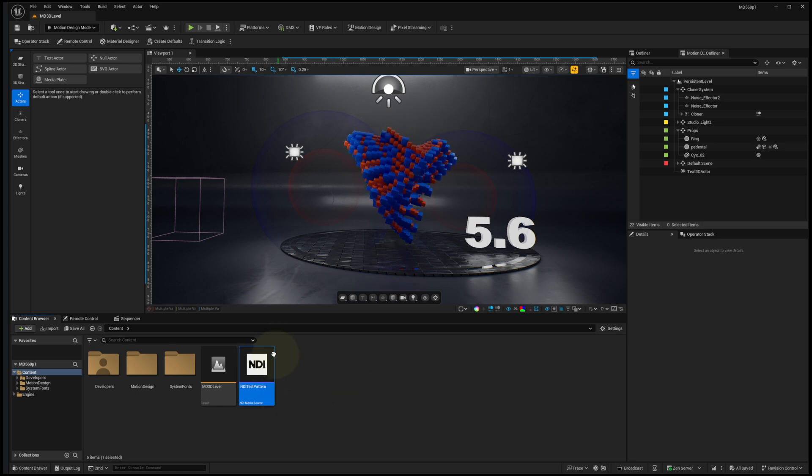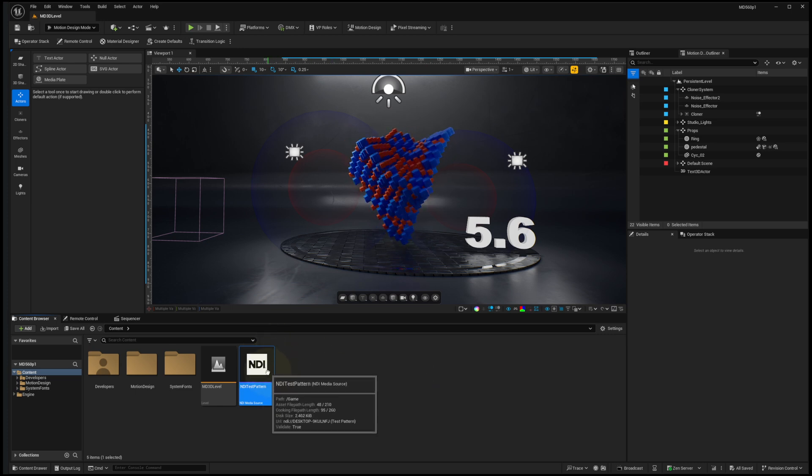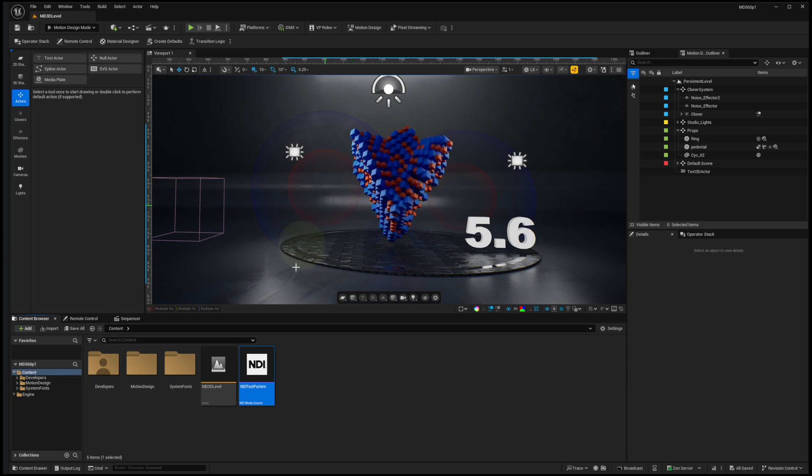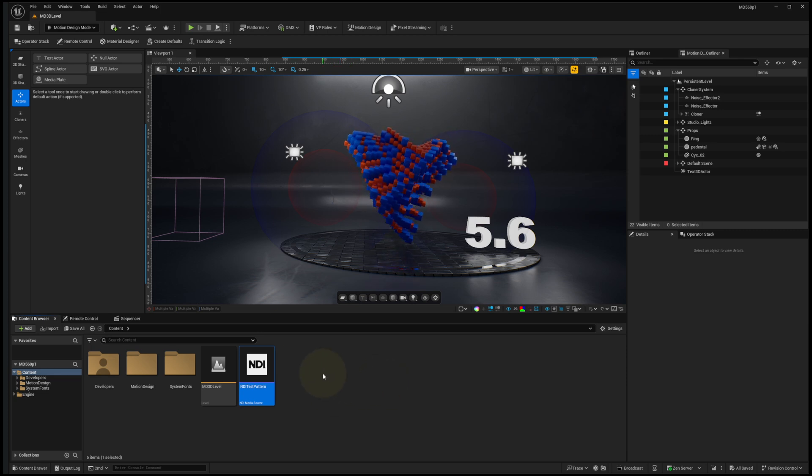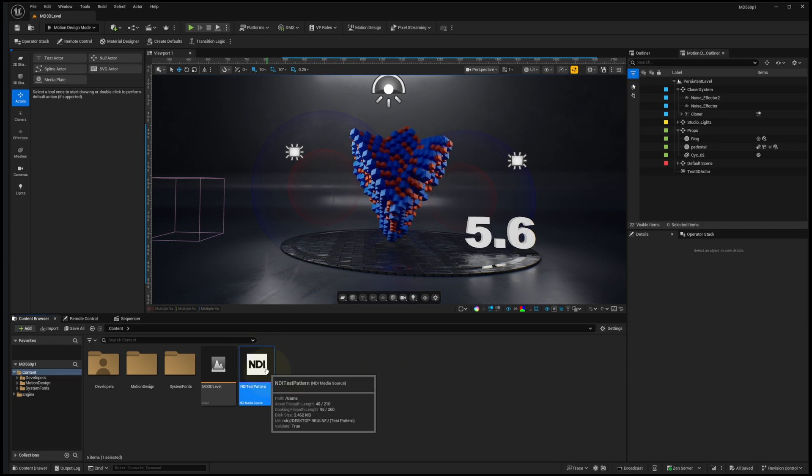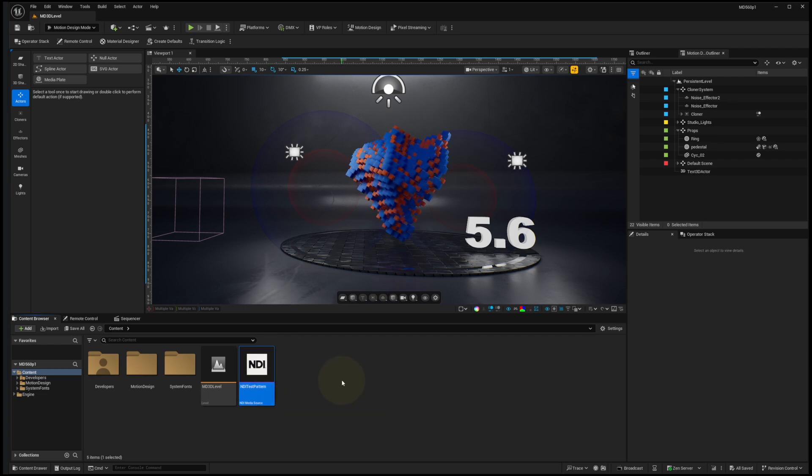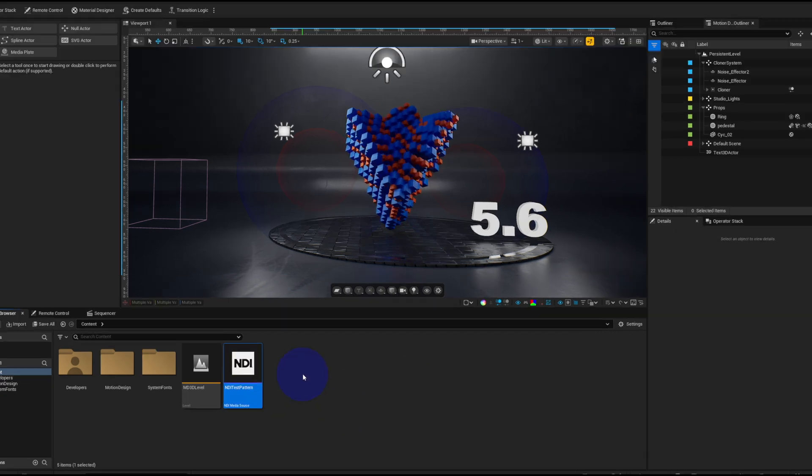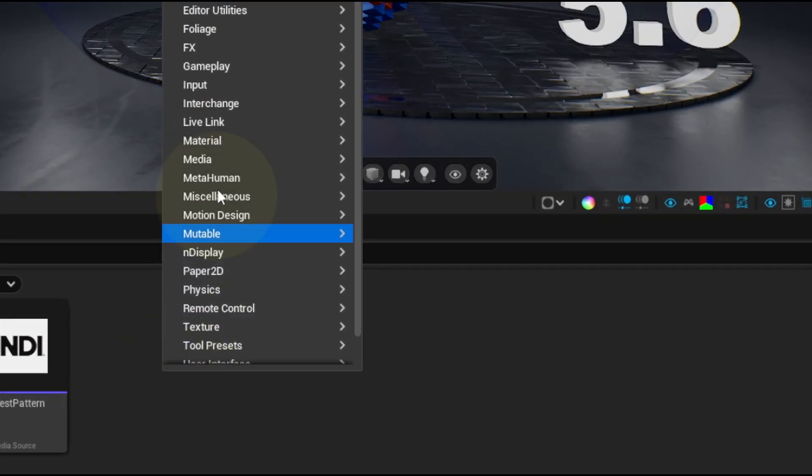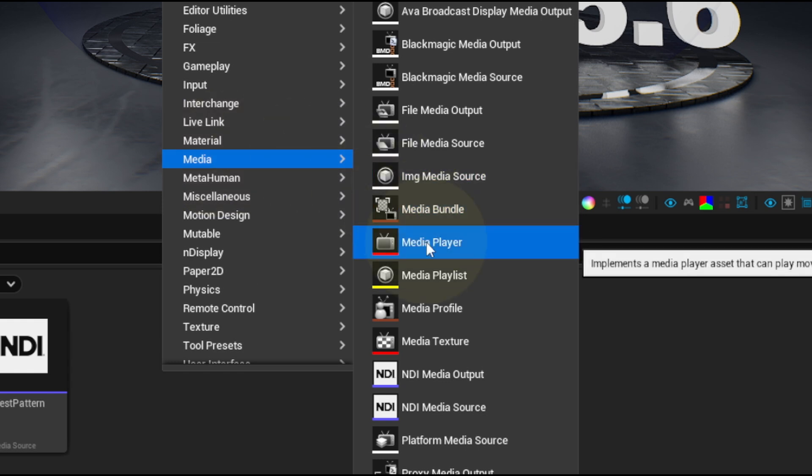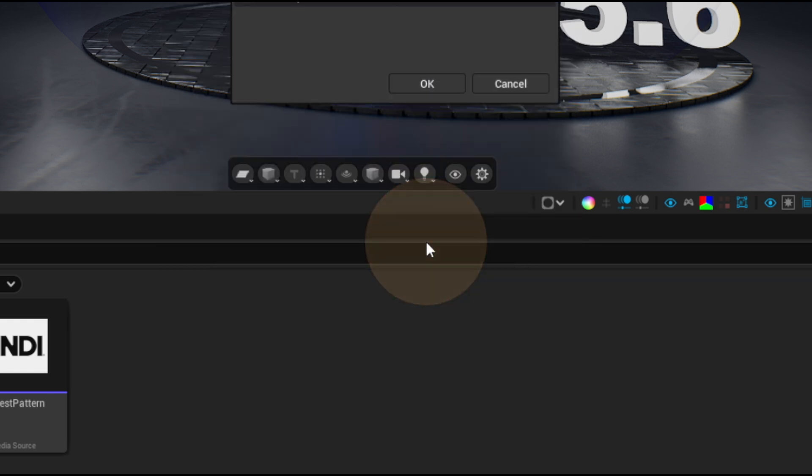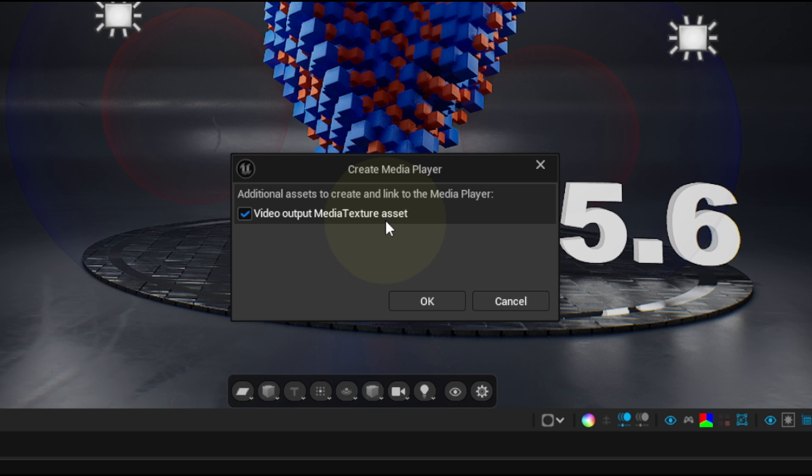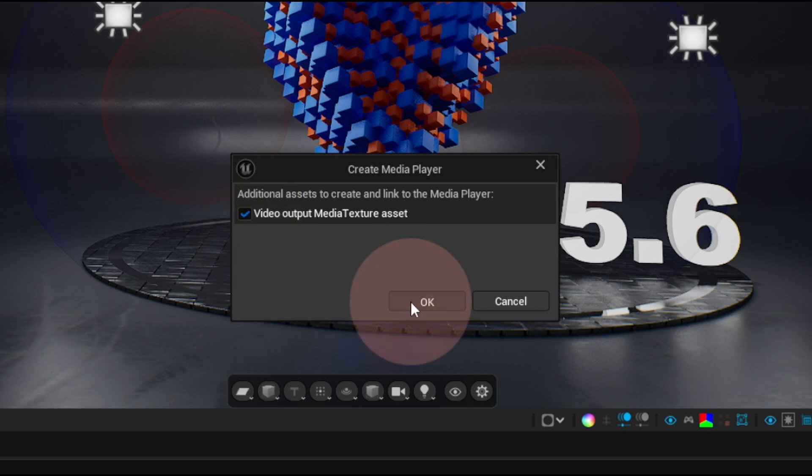Now in order to use this feed on assets in a level, what I'll need to do is use a media player that ingests the feed and applies it to a texture that we can then use on actors. So I'll right-click here and go again to Media, and I'm going to choose a media player. I will indeed activate the video output media texture asset. I could do this manually later, but I'll take all the help I can get and use the automatic asset generator and click OK.